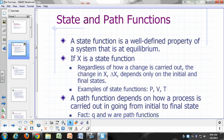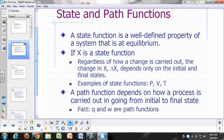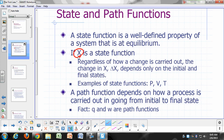A state function is a well-defined property of a system that's at equilibrium. So if x is a state function, then regardless of how we carry out a change — how we go from one equilibrium state to another — the change in x only depends on what the final state is and what the initial state is. It doesn't matter how you got there. You can go through a series of processes; if you end up in the same final state and start with the same initial state, the change in x would be the same.